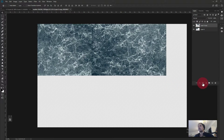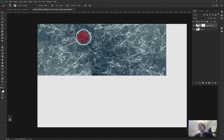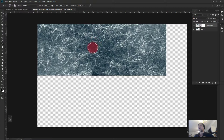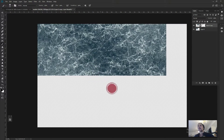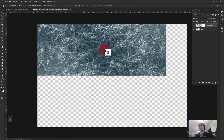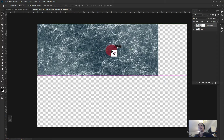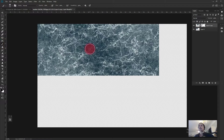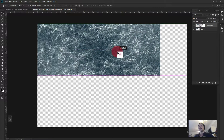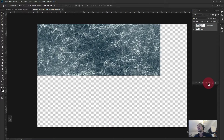I add a mask to the layer, pick the Brush tool, make it a bit smaller, and paint with black to blend the connection and make the seam less visible. I can then drag the layer around to find where it sits best, and go back to the brush to refine the blend if needed. That looks pretty good.